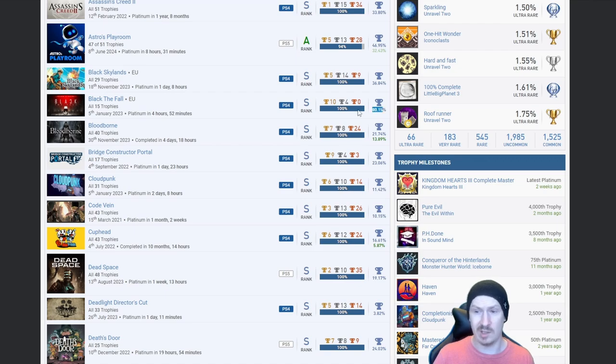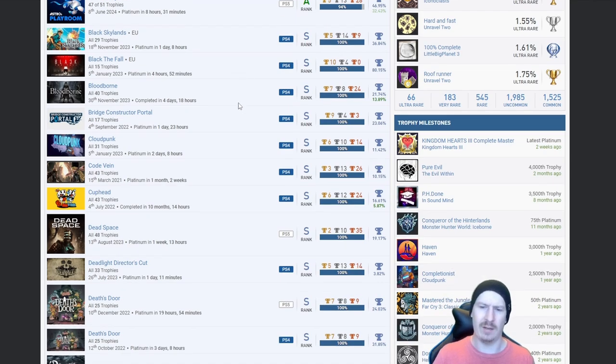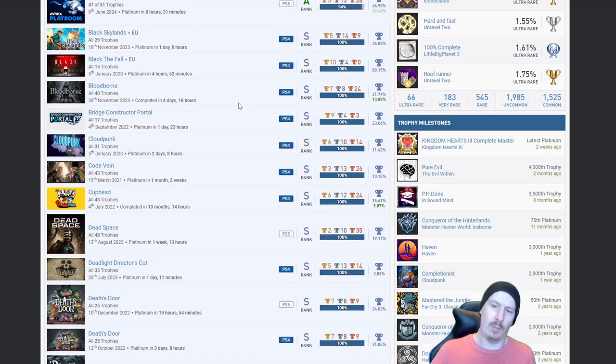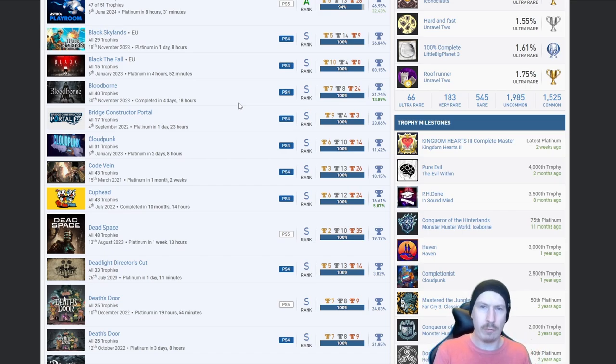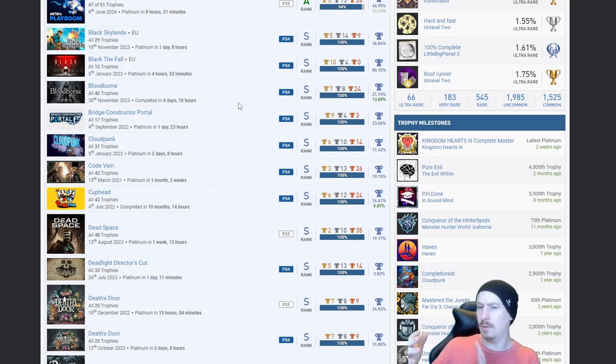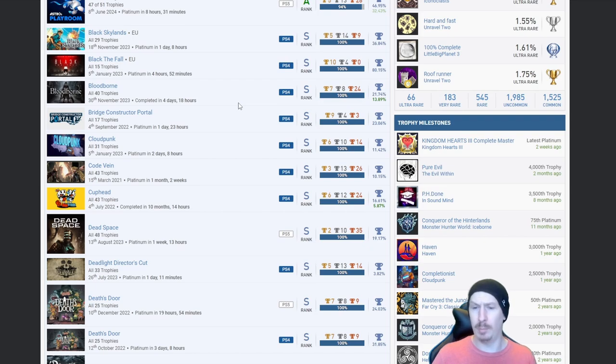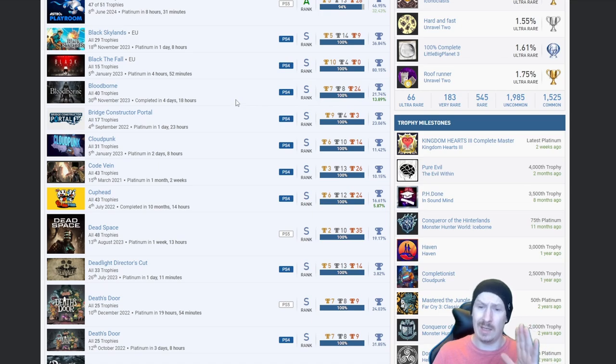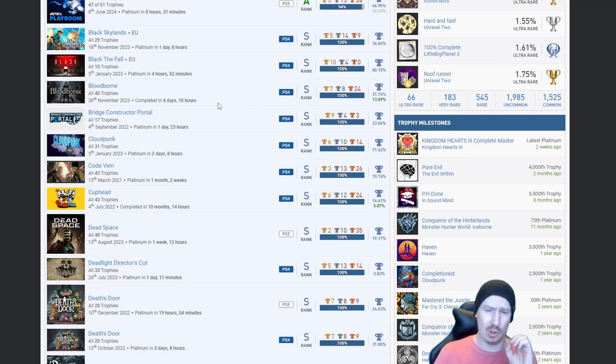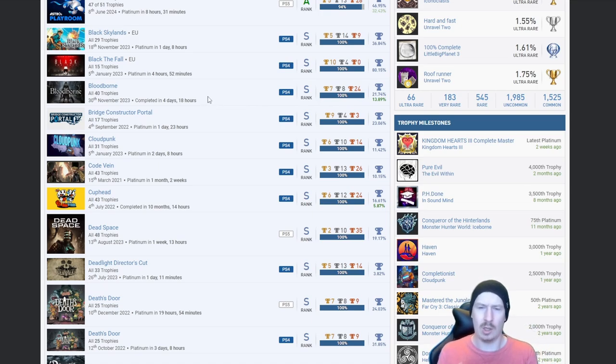Black the Fall, very high percentage. But then from metaphorical trash to just absolute badass, Bloodborne. Does it get any better? I think the trophy list is going to get better but in terms of games, Bloodborne, absolute peach.